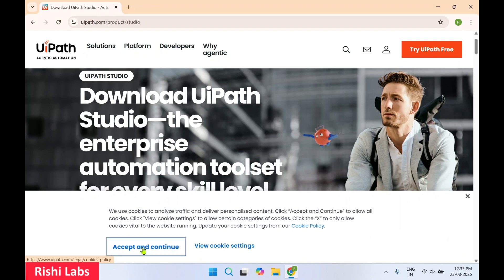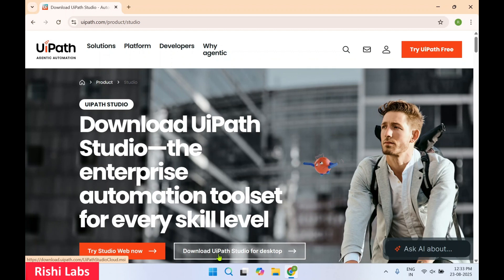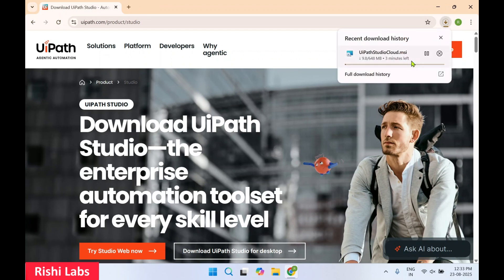You can click 'Accept and Continue'. On this page you are going to get two options: to try UiPath Studio Web, or you can also download the desktop version. So we are going to download UiPath Studio for desktop — select it. It is going to download the setup file.